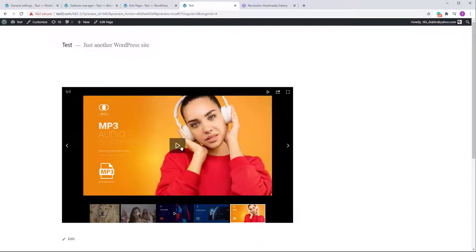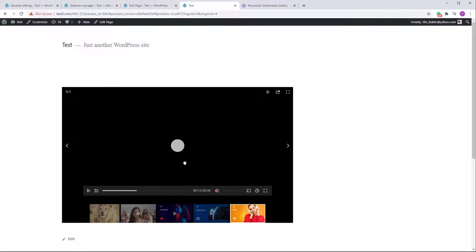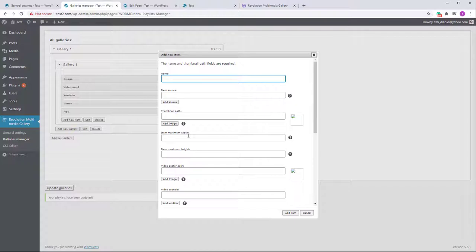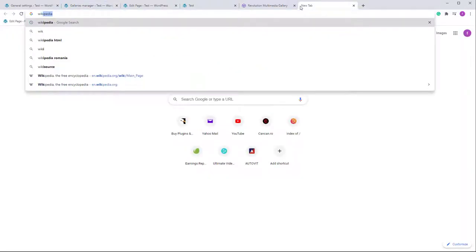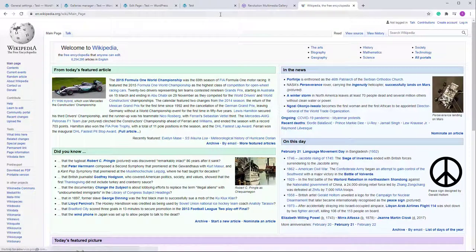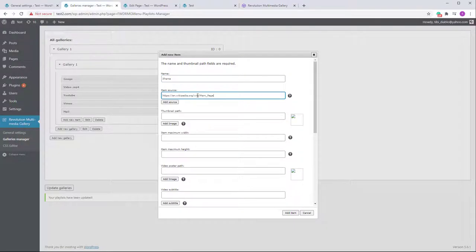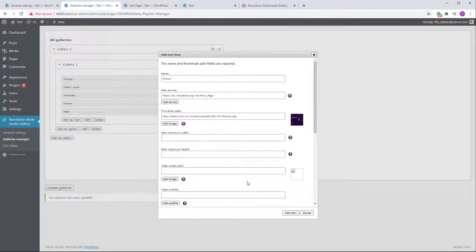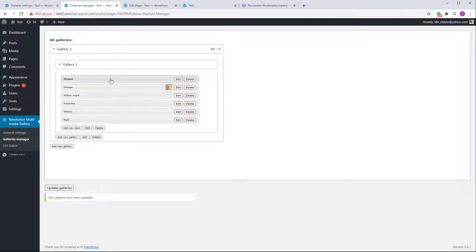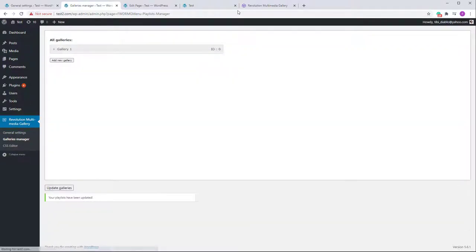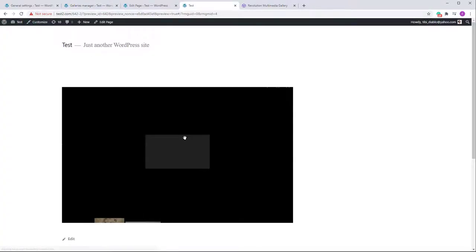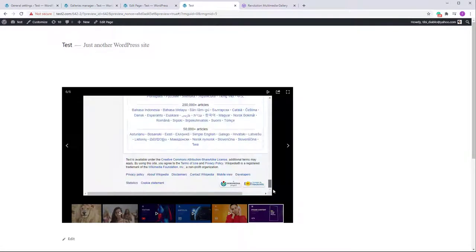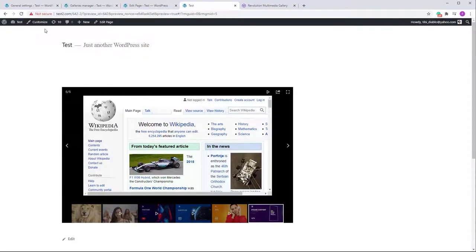Next, let's add an iframe. For iframes, just copy the page URL you want to use and add it as the item source. Add a thumbnail for it and test — you'll see the page displayed with a scrollbar exactly as an iframe works.